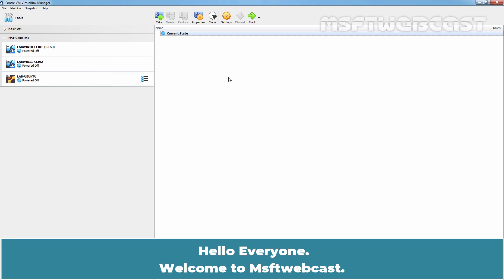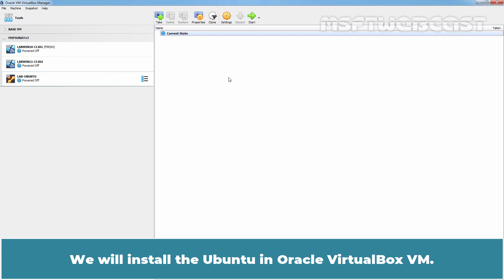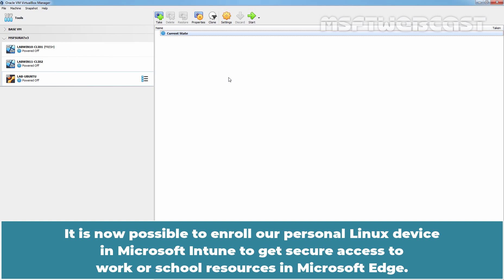Hello everyone. Welcome to MSFT Webcast. In this video, we are going to see the steps on how to install Ubuntu 22.04 with full disk encryption on LVM. We will install Ubuntu in Oracle VirtualBox VM. It is now possible to enroll our personal Linux device in Microsoft Intune to get secure access to work or school resources in Microsoft Edge.